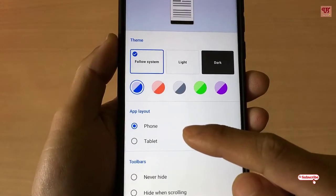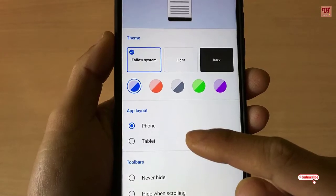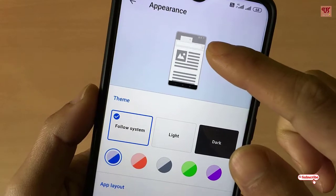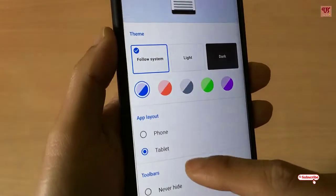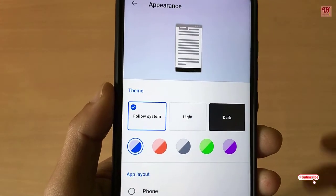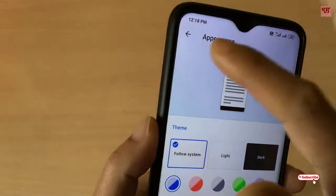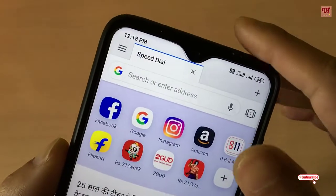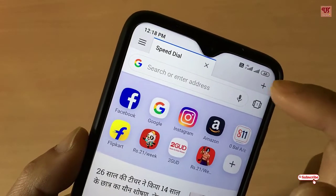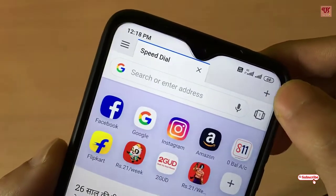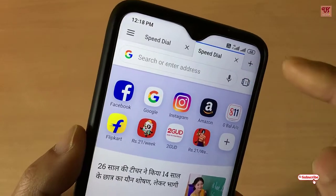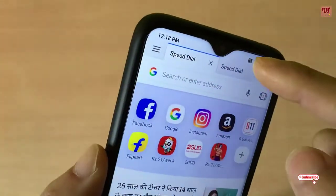Here you'll see App Layout — that is Phone and Tablet. We'll choose Tablet. As you can see in the preview, if you select the Tablet layout it will convert to look like a computer web browser. Move back after selecting this, and you can see the tabs I was talking about — that is called computer web browser style tab browsing. If you click on this plus icon, it will create new tabs one after another.